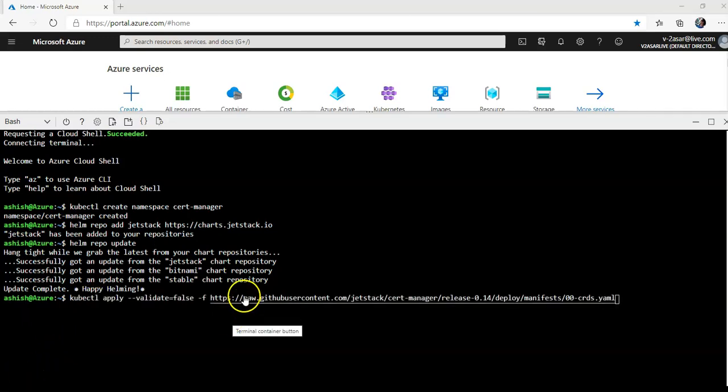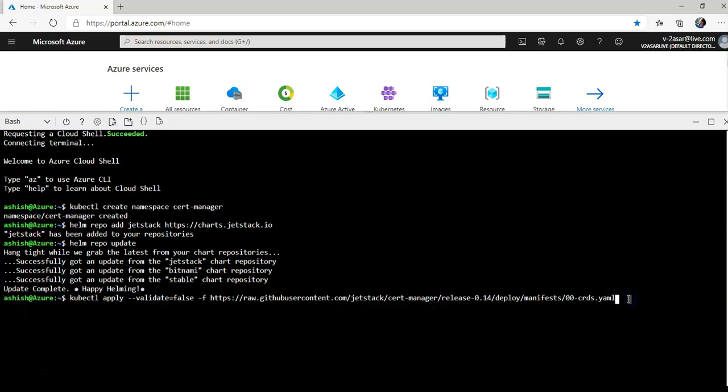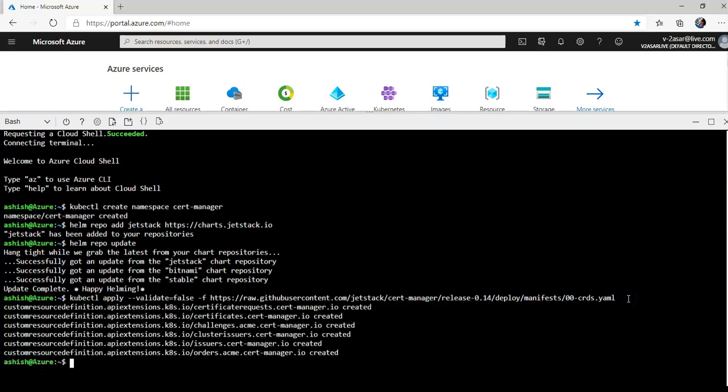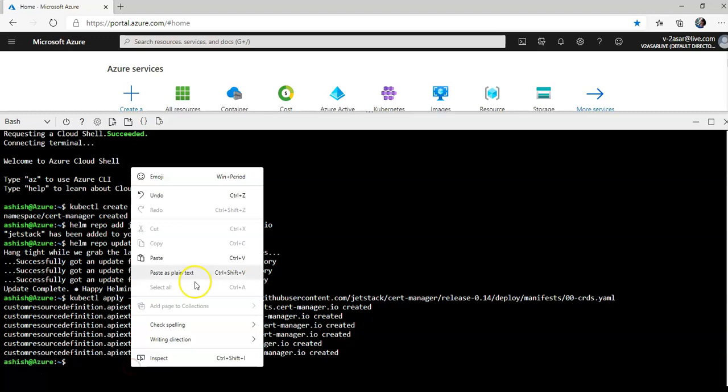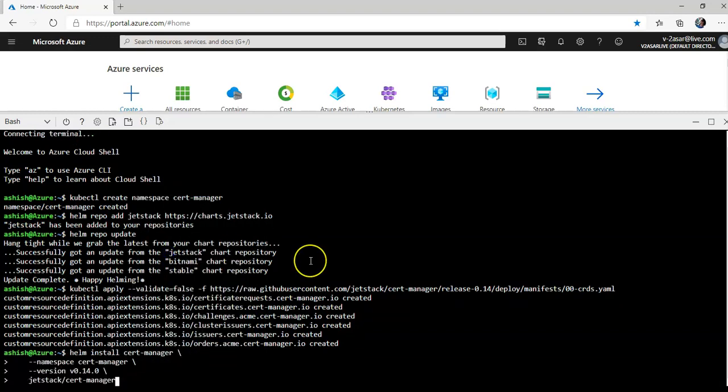All right, now we'll run the command to install cert manager: kubectl apply validate false. This is the URL from where it will be installed. All right, cert manager CRD. Now we'll install the cert manager Helm chart. It will go like this. Let's see how it goes.